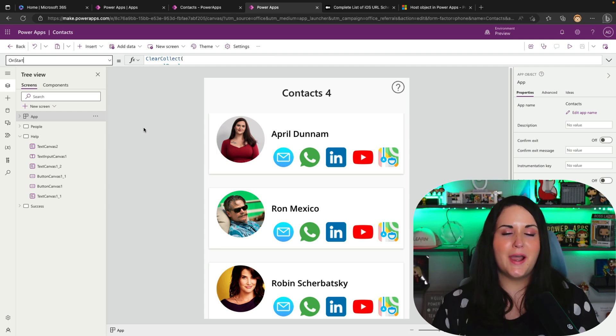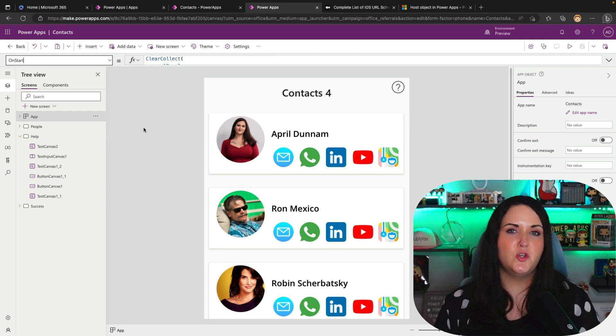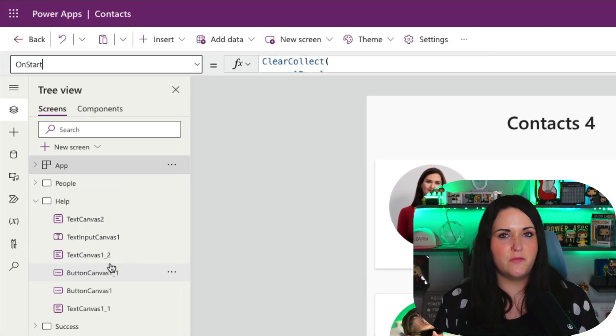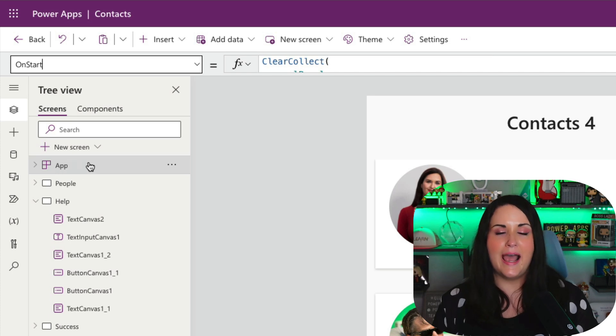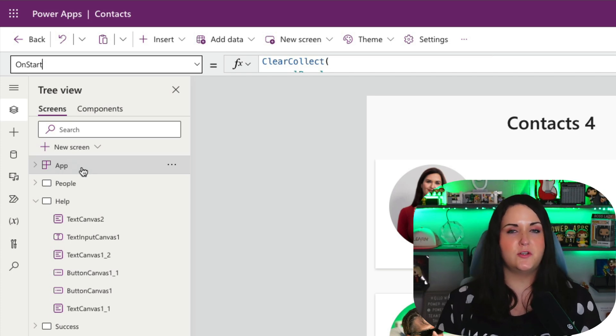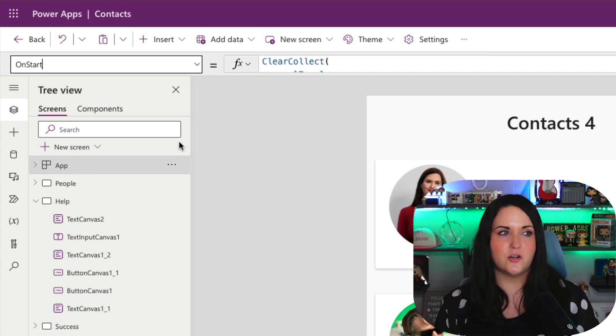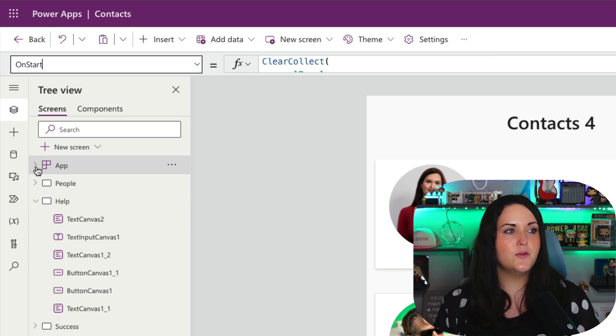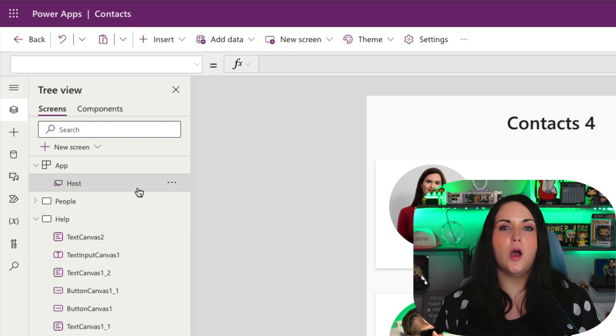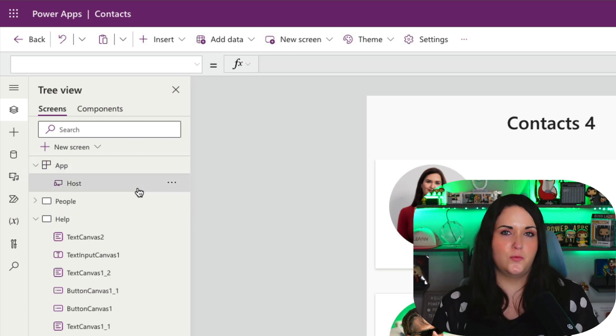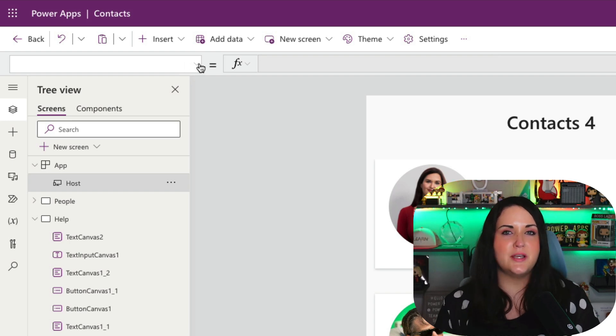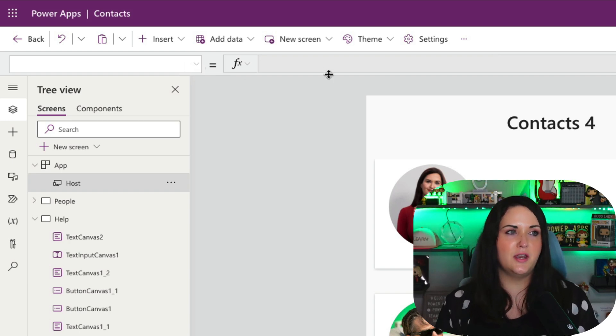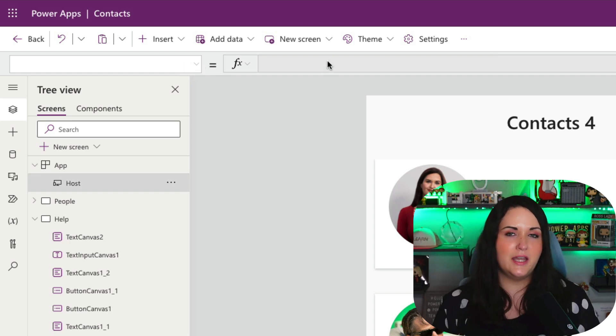So if you've looked around at PowerApps recently, you might have noticed something new here in the tree view. Now under our app tab, which is where we normally go to do things like add code into the onstart, we have a dropdown and we have a new object for host. Now there's nothing we can do with this. There's no properties associated with it and we can't fill out anything in here.